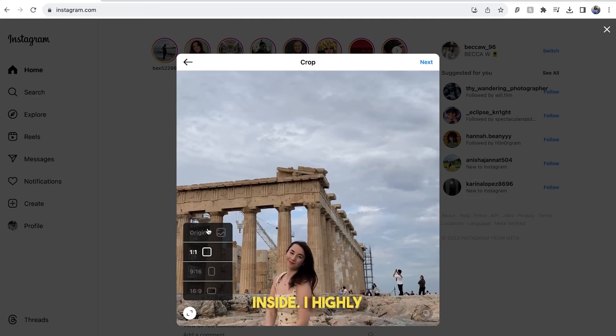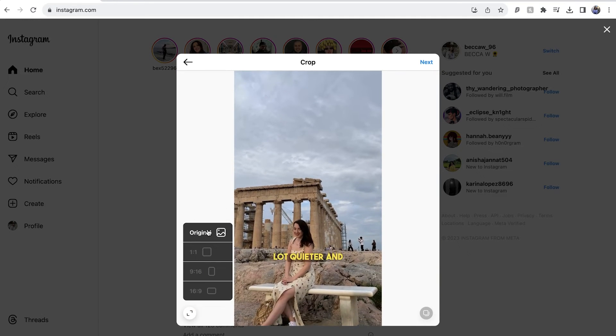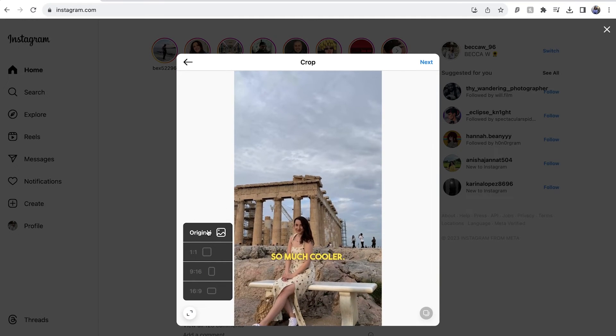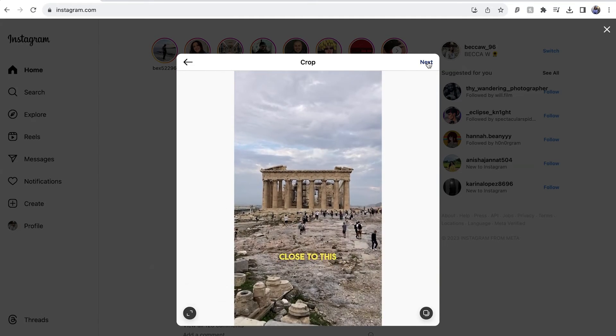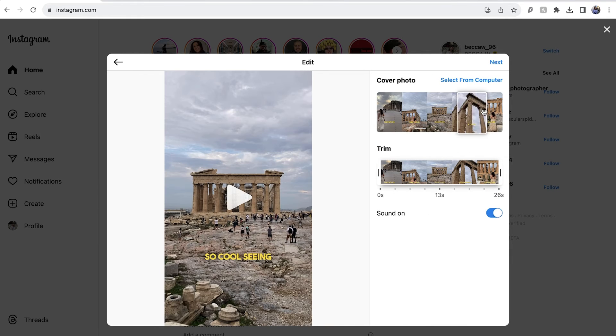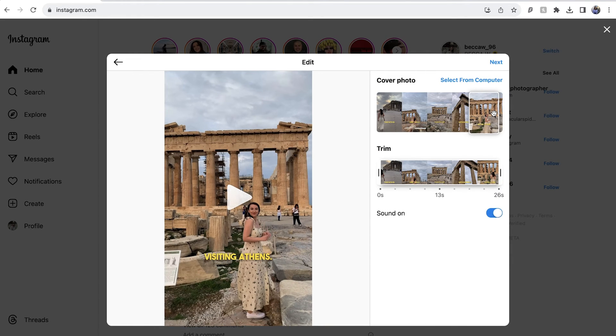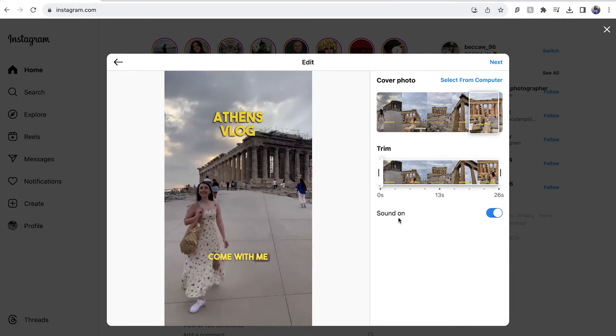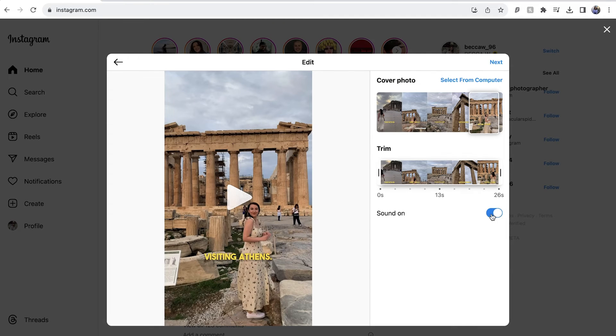Select original, and your reel will change back to the original size. Click next, and here is where we can add a cover photo. You can click and drag your mouse along the video to select one, or you can upload an image from your PC. You can also choose to trim your video further, and just below you can decide if you want to keep the sound on.